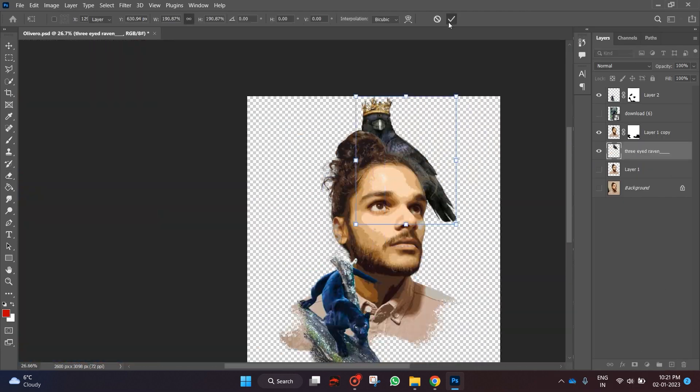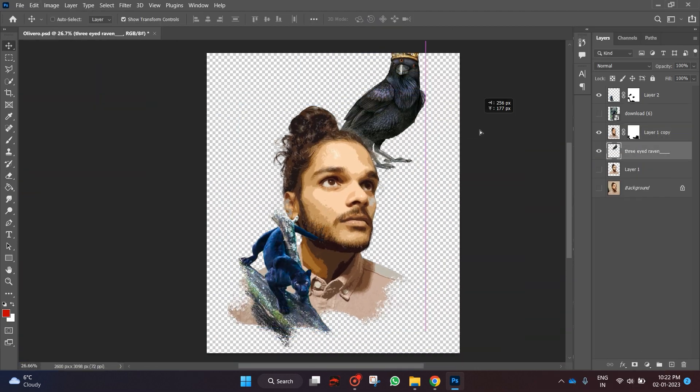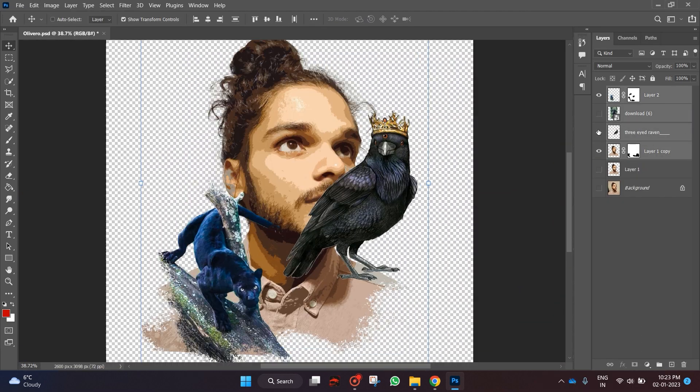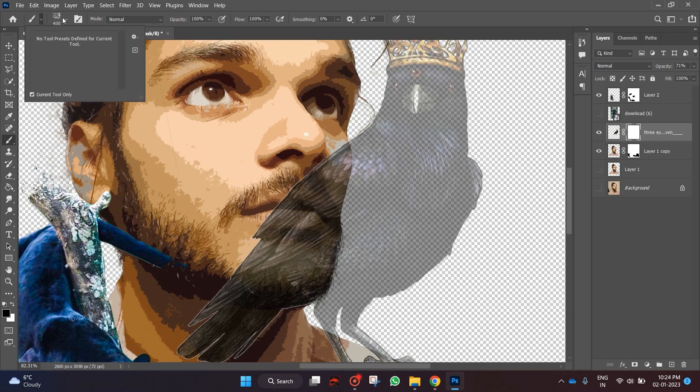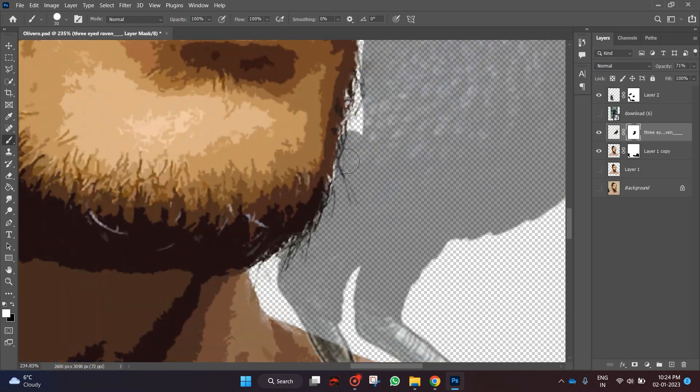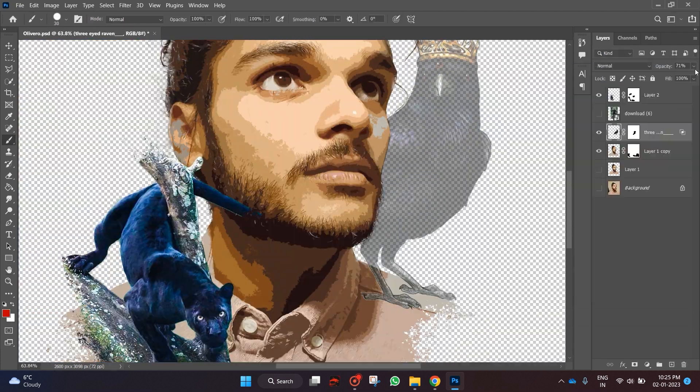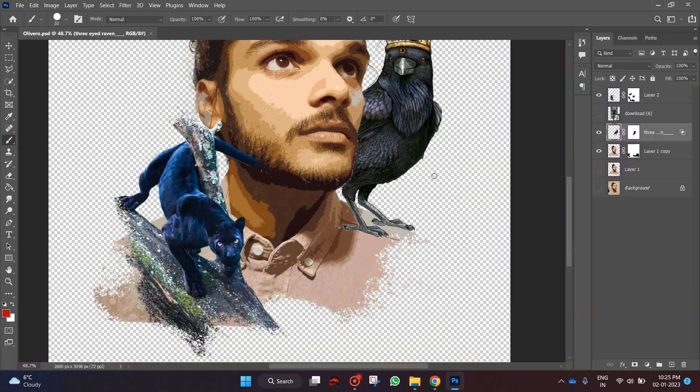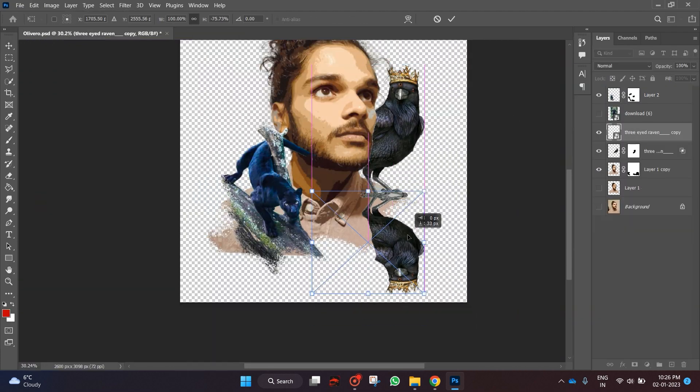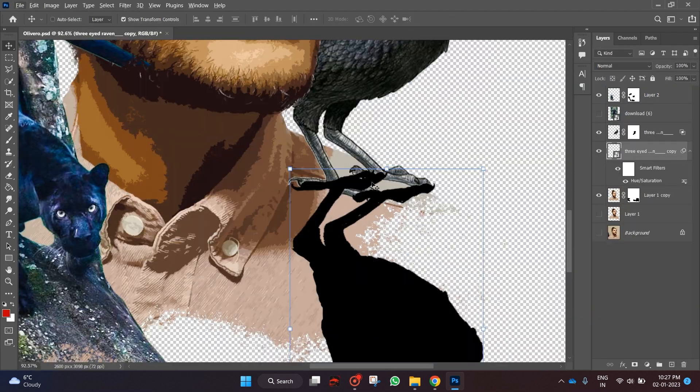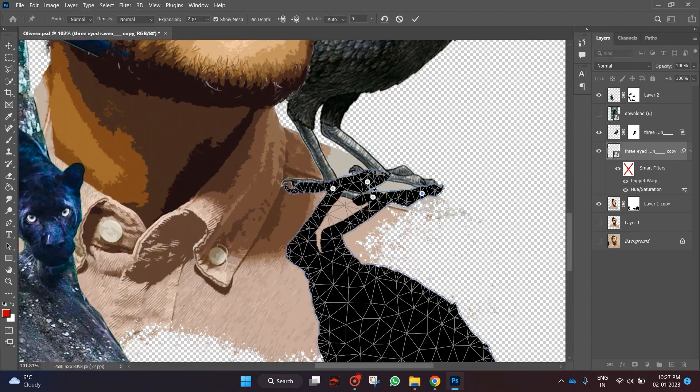Now if you guys want to know why these animals are in the artwork, then let me know in the comments below and I will tell you there. Yes, this is a concept artwork.